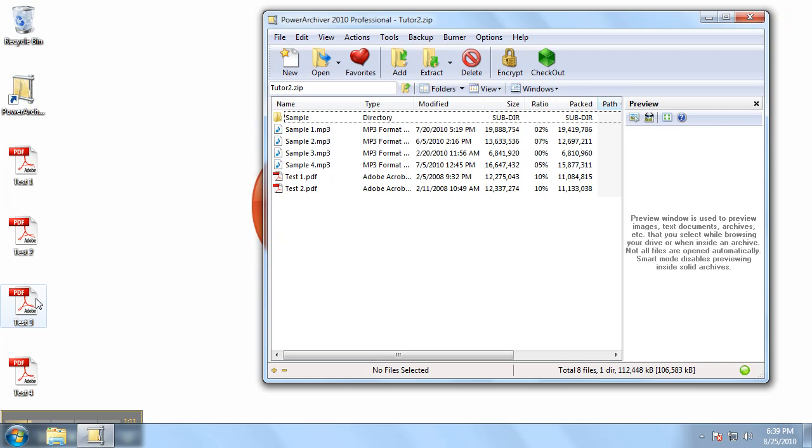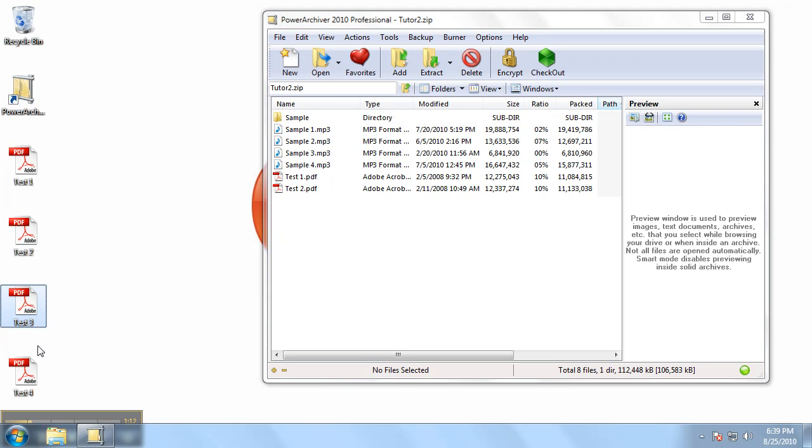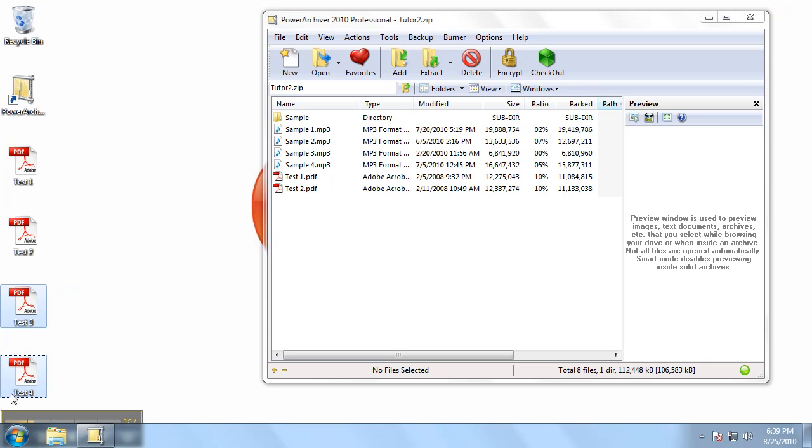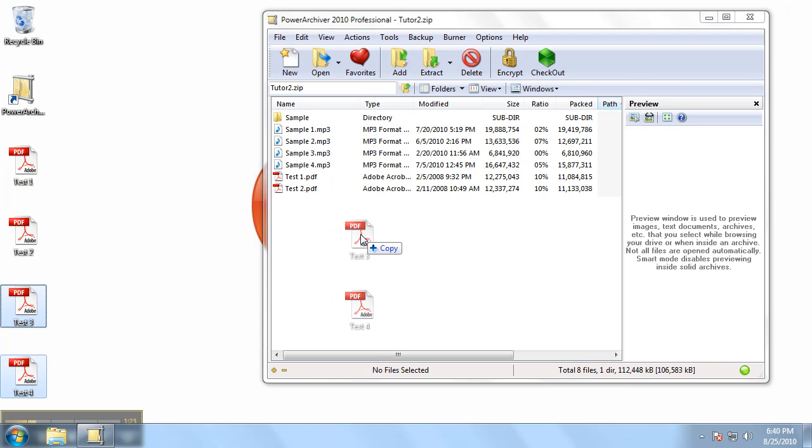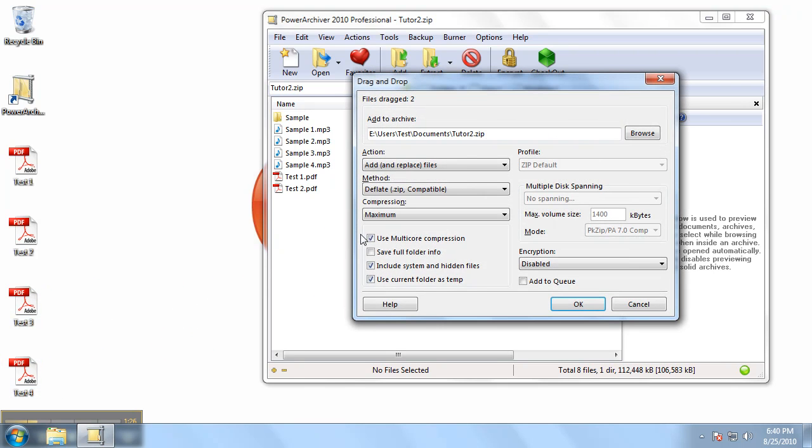Let's add Test 3 and Test 4 to our archive here. So what we'll do is we'll select them both. Left click, hold, drag over to your archive and let go.